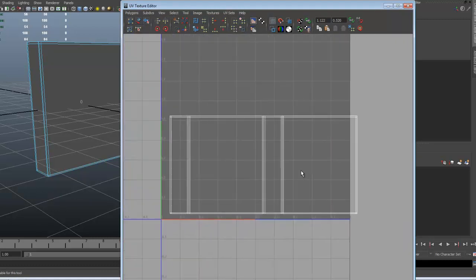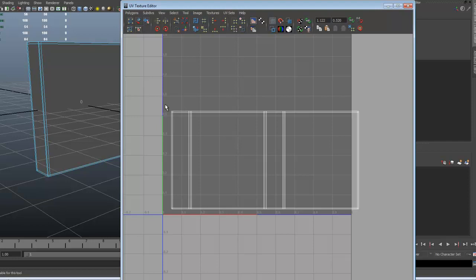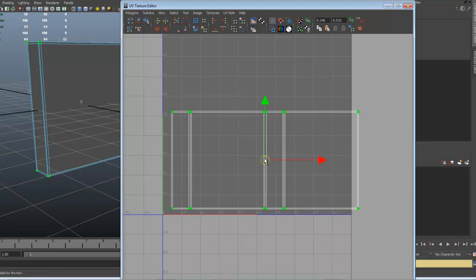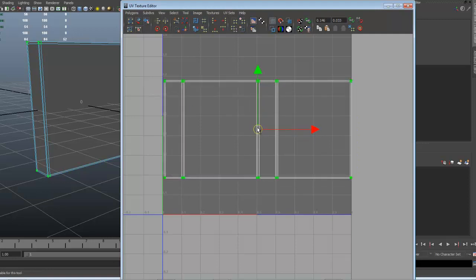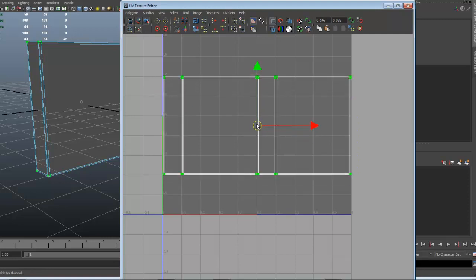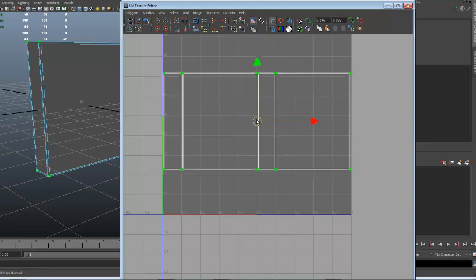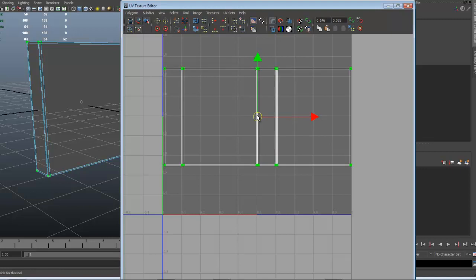There we go — we've got the front, the back, the side, the side, so we know where things are at. That looks really good. Let's go to UVs again and move this around so it fits really nicely, kind of in the center. There we go — something like that.